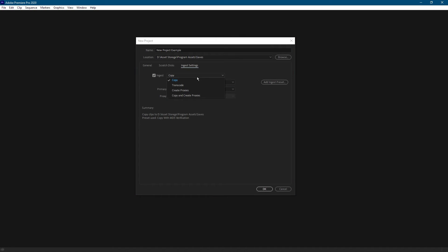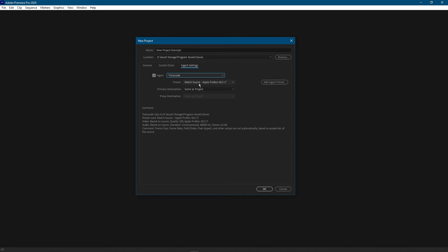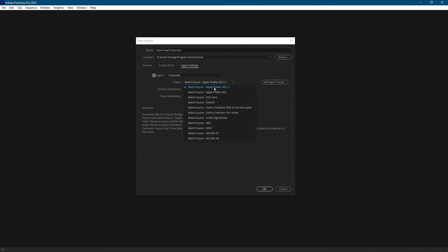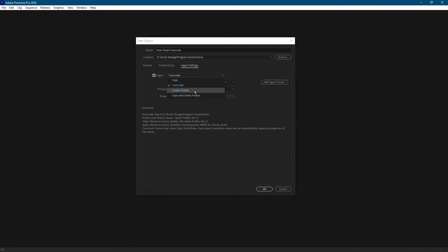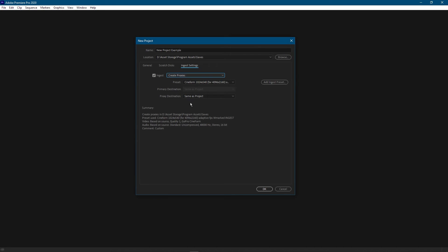You can also transcode to a different format. You can also create proxies, which is something that's very helpful if you're using footage that's way too difficult for your computer to run. But if you want to learn more about proxies, check out the channel or subscribe because we will be releasing a video all about proxies later on.